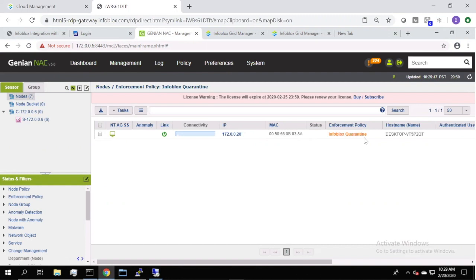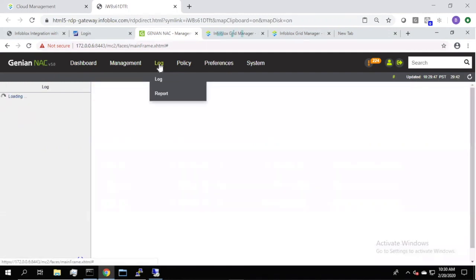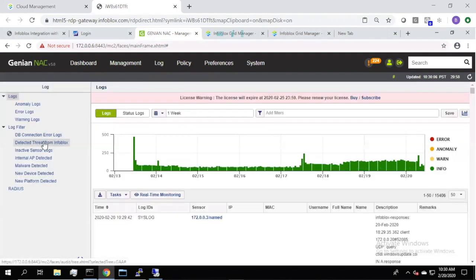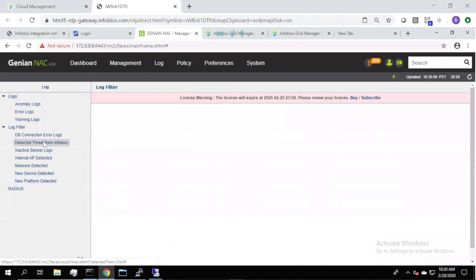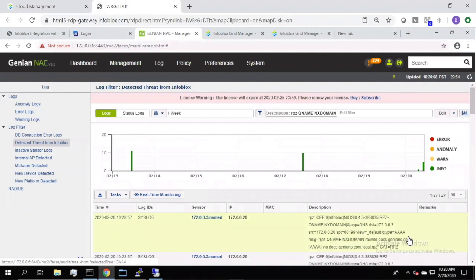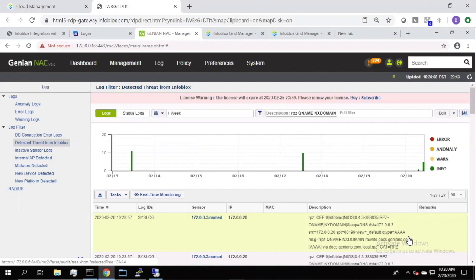It now has the Infoblox quarantine policy instead of the default policy. So, the permissions that we discussed previously have now been added to that device, and that is why the device has been blocked. If we look at the logging, we have a log filter for detection threat from Infoblox. And here we see the non-existent domain RPZ threat message that came from Infoblox to Genians, and this is what facilitated the real-time Layer 2 quarantine of that device.